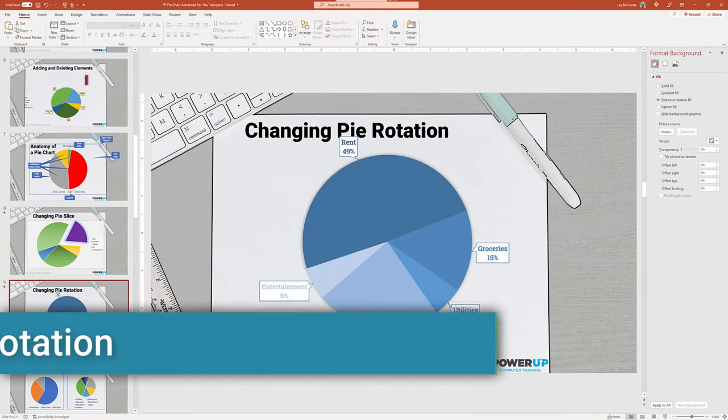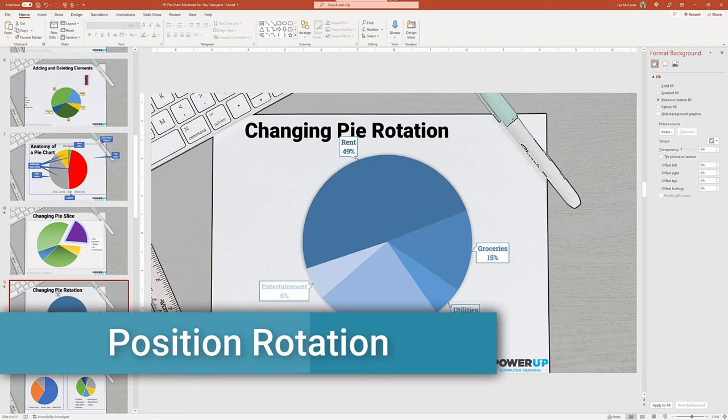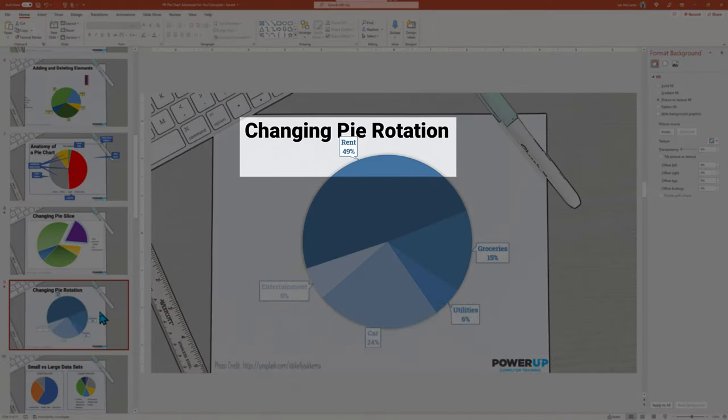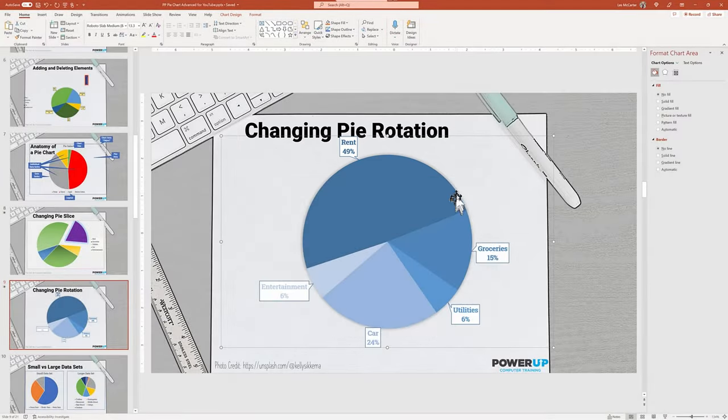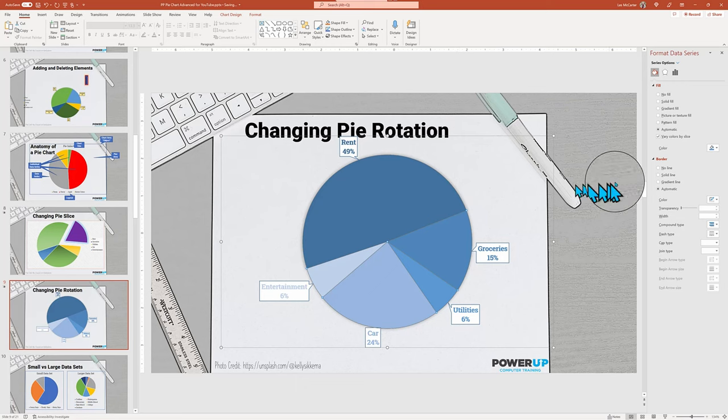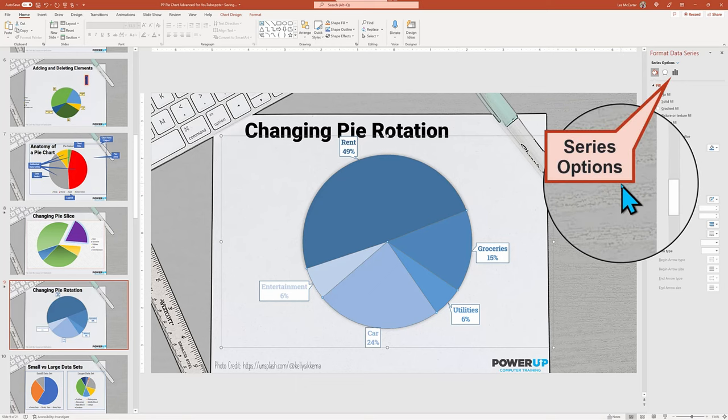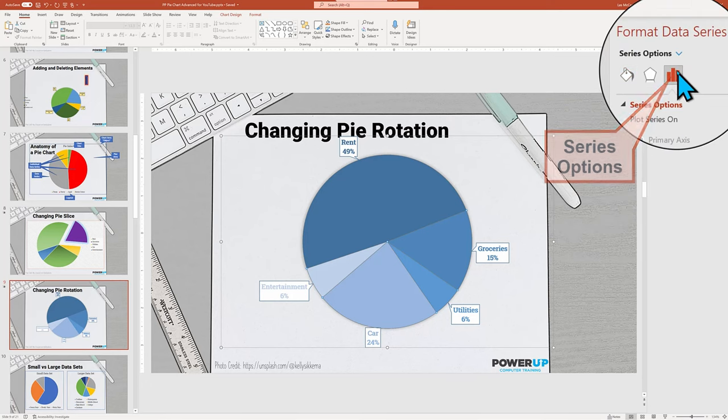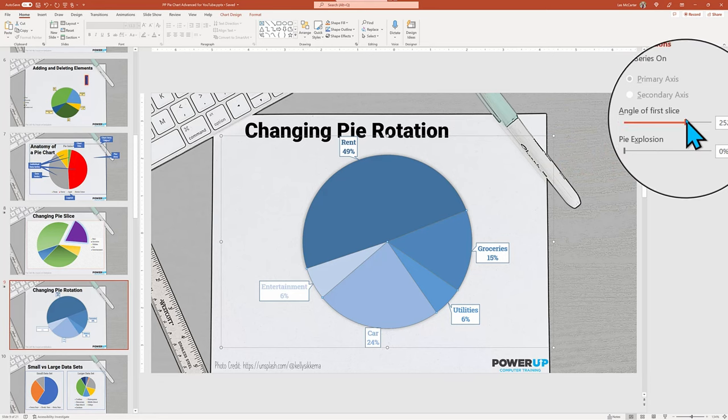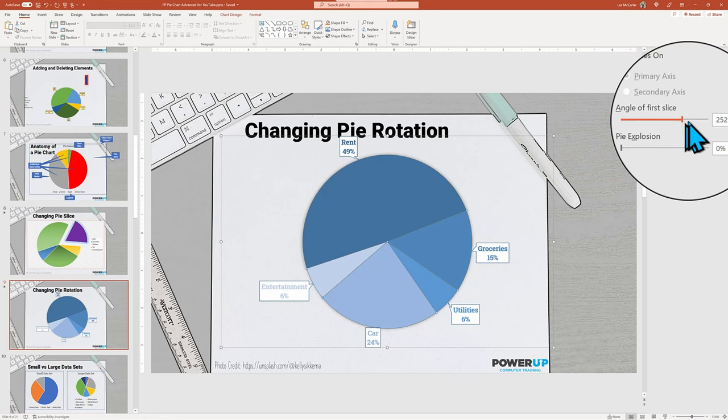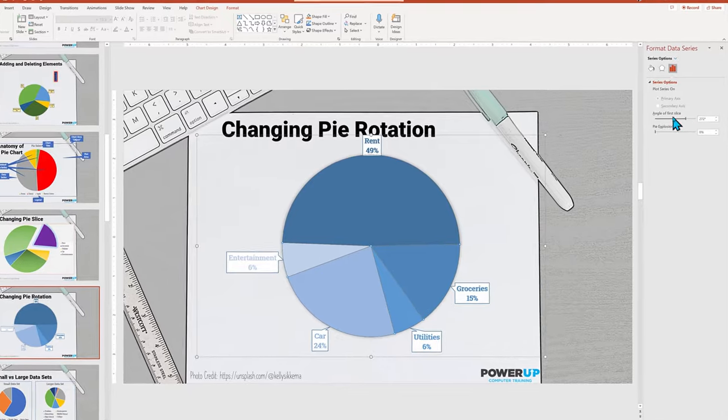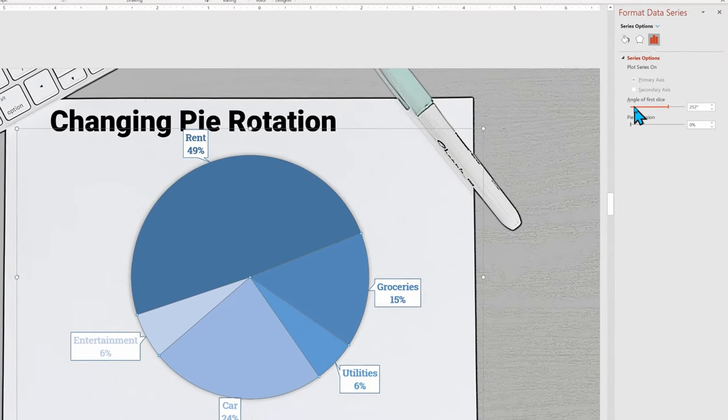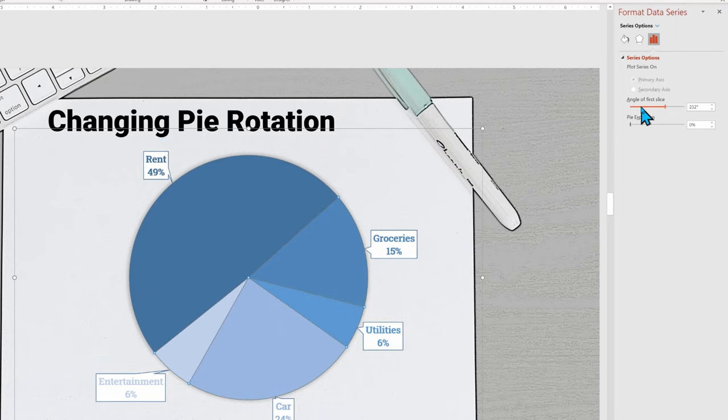Moving on to pie rotation. Sometimes the labels collide with the title, or we want to focus on a key item by rotational position. To accomplish this, you need to select the series or even just a single data point and go to the data series icon. There you will find angle of first slice. Don't worry, this will rotate more than just the first slice. Move one slice and they all rotate.